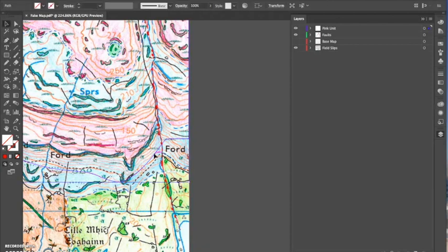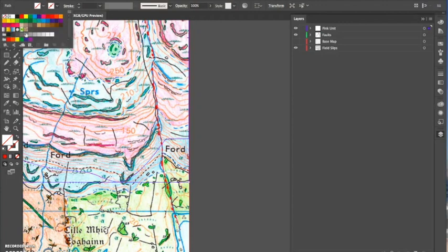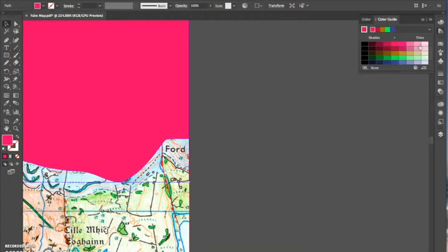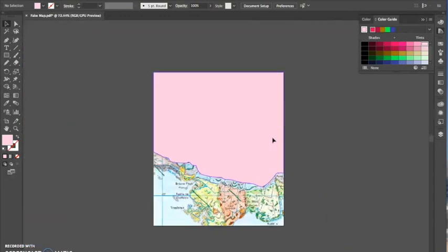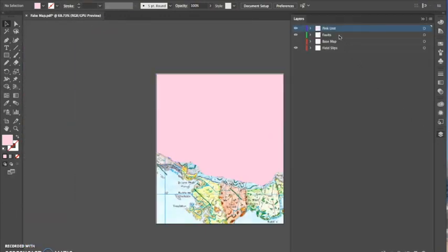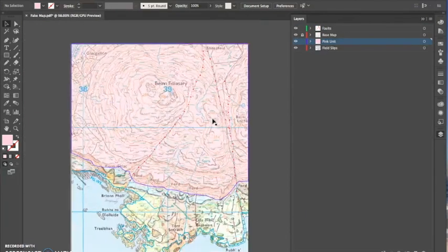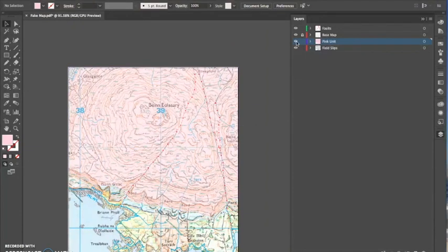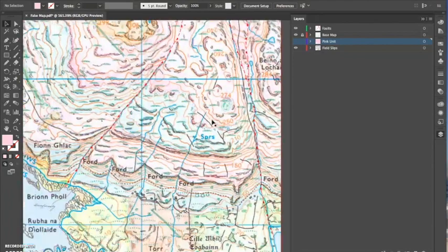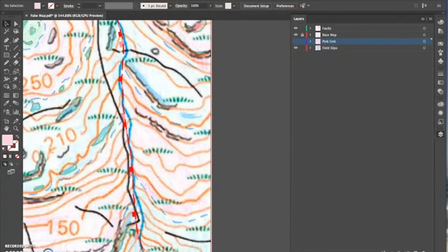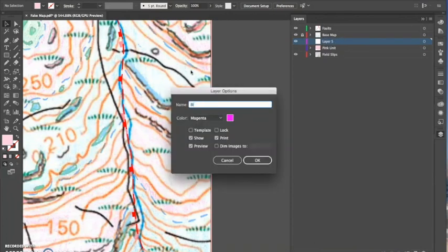I then select it and make a fill. I don't make a line around the outside of it because I'm going to do boundaries separately. I make it a lighter pink color. I then put it below my base map so you can see how this layering works — as your base map is above everything and slightly transparent, you can essentially hide the edges of certain lithology colors underneath other lithologies.